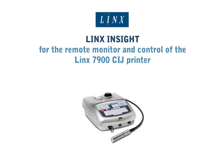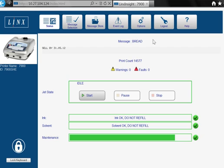Lynx Insight allows you to remotely monitor and control your Lynx 7900 printer from one location. This demo shows how you can remotely control your Lynx 7900 CIJ printer using the Lynx Insight web interface. This version shows the web interface on a PC.